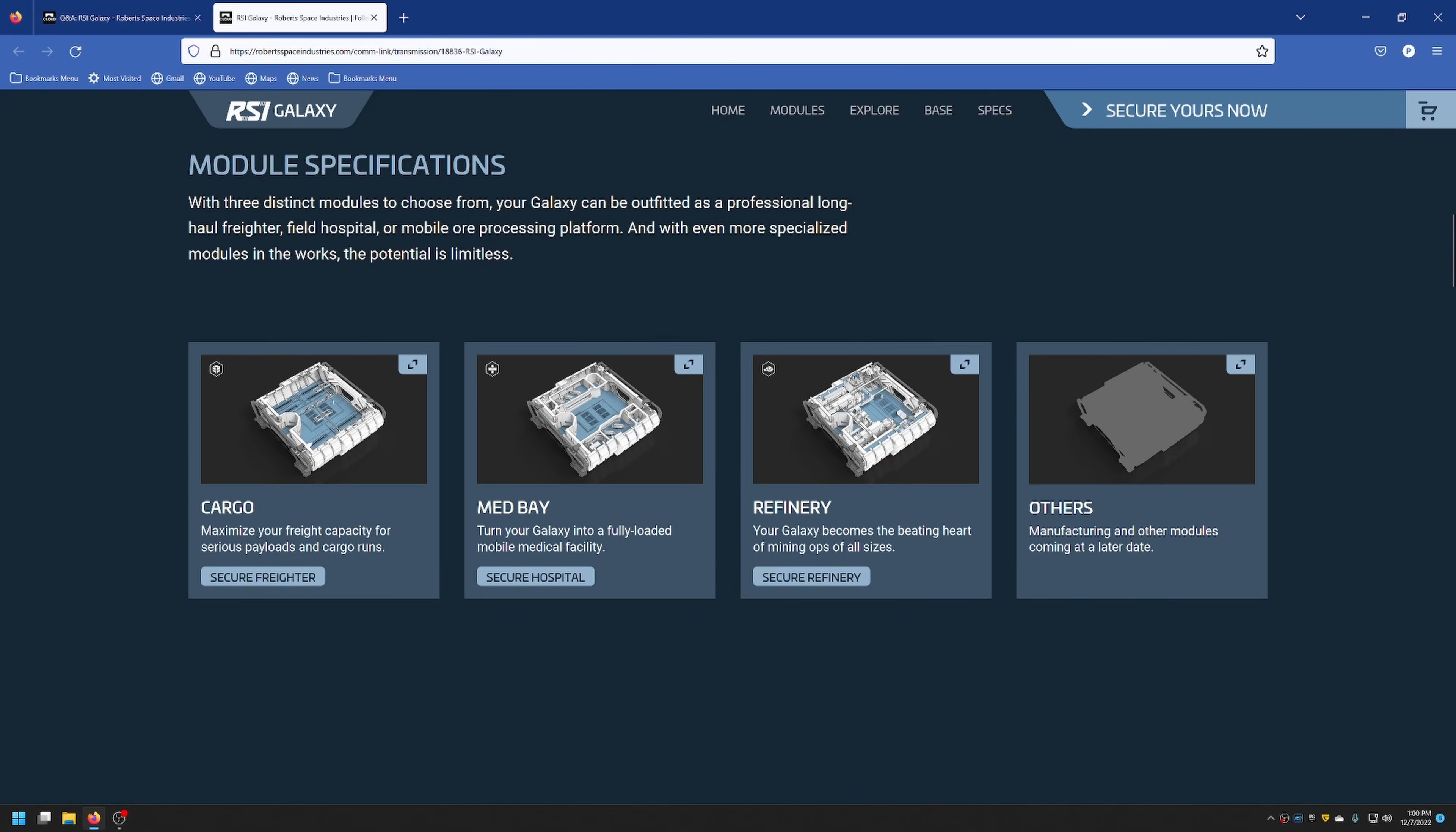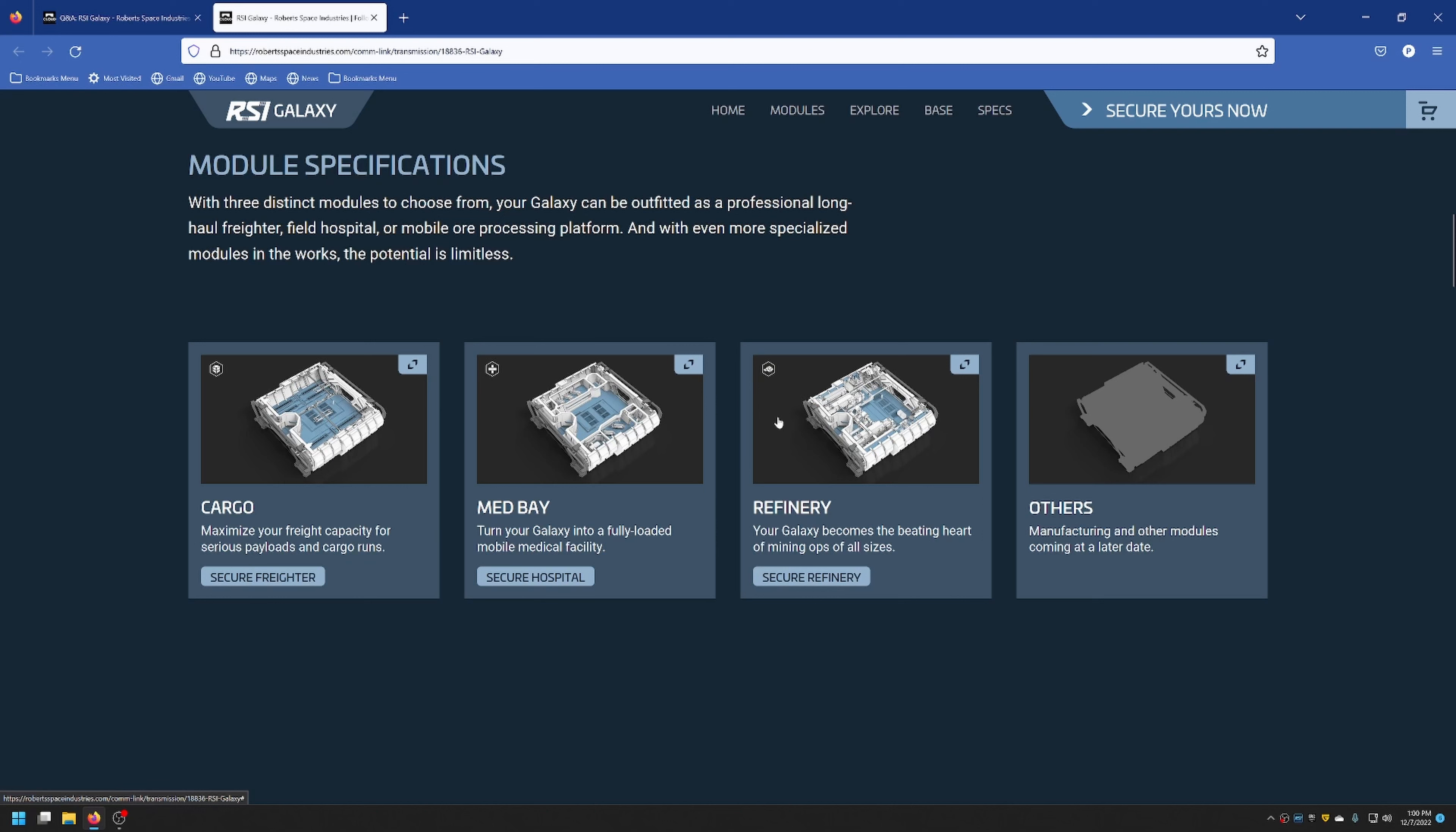I would honestly prefer to have three of these so I don't have to switch the modules out. But who wants to buy three of these when you don't really have to? So which module will I use? The cargo, medbay, or refinery? Or something else? I don't know. It all depends on the mission that's ahead.